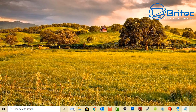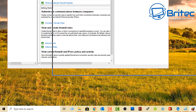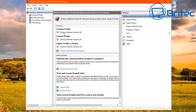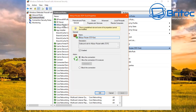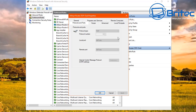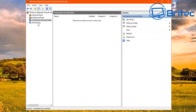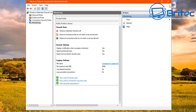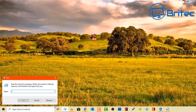Next, type wf.msc in the Run box to open the Windows Firewall panel. This gives you control over all your firewall settings — inbound rules, outbound rules, connection and security rules, and monitoring. You can control programs and services, manage ports and protocols, and control just about anything going in and out of your computer.